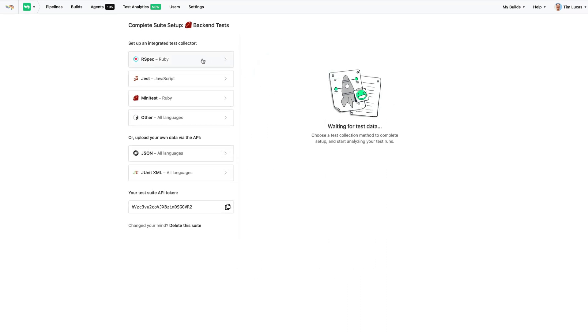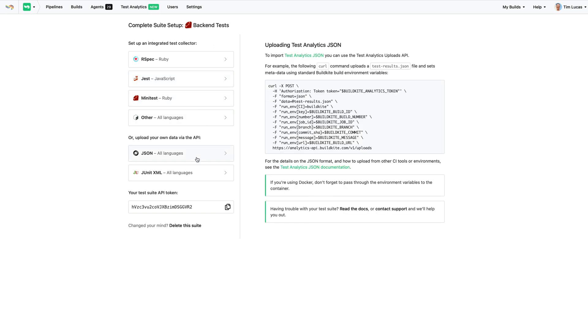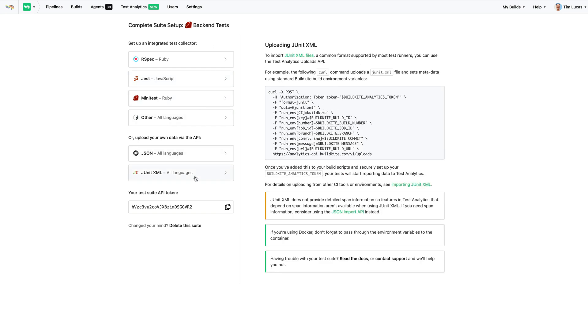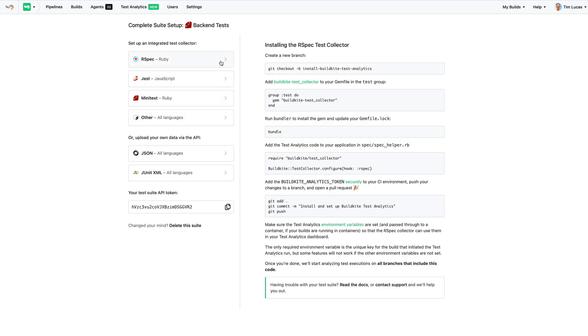You can use test analytics with any programming language or test framework. There's collectors for common ones, or you can use the API, send JSON, or upload standard JUnit XML files. Here we'll use the RSpec collector.